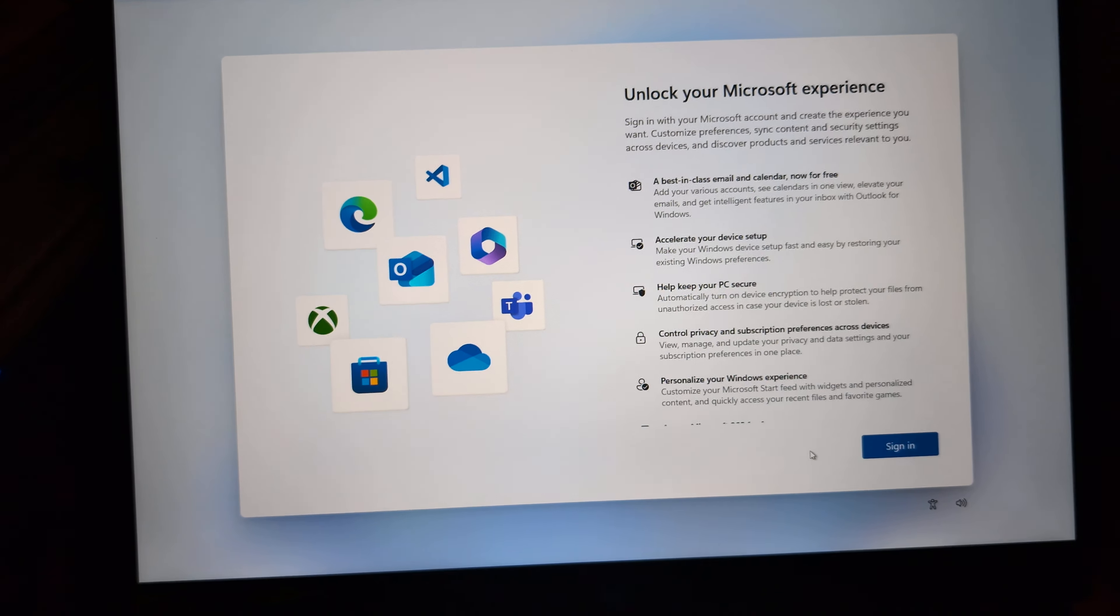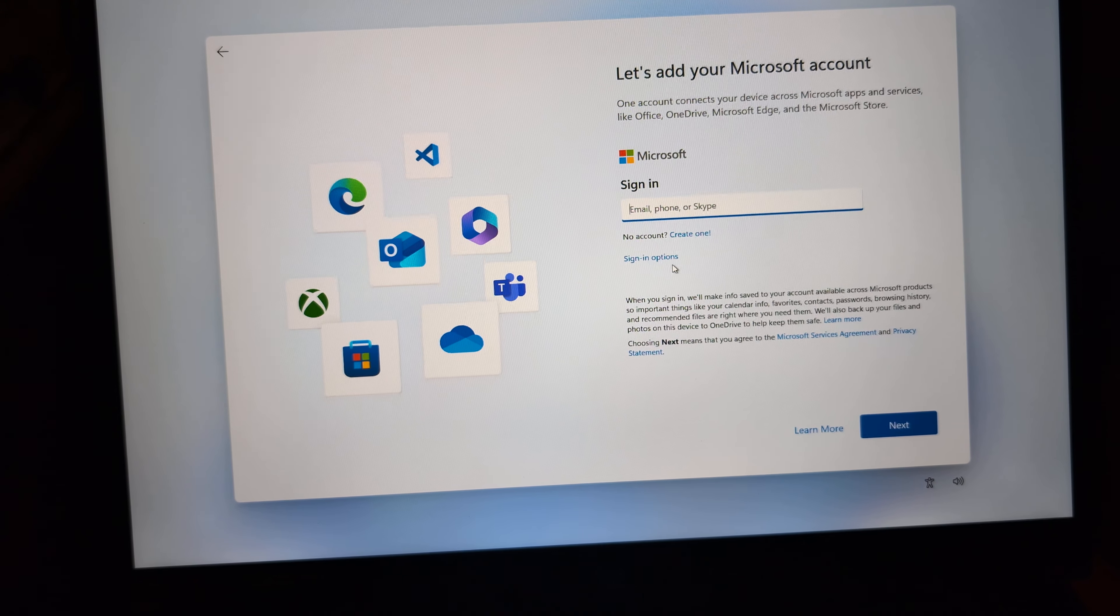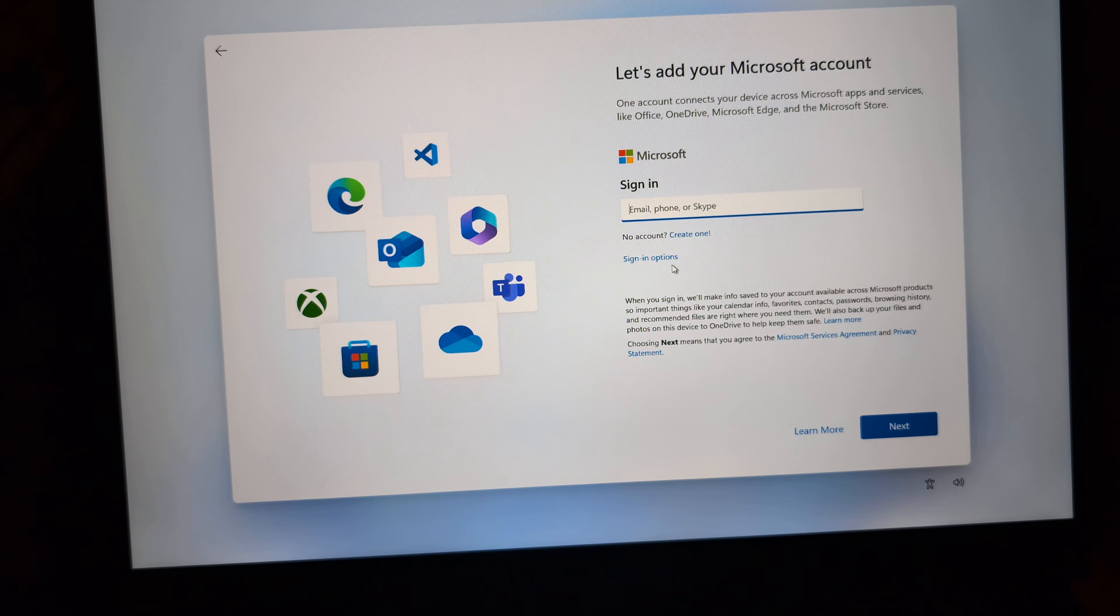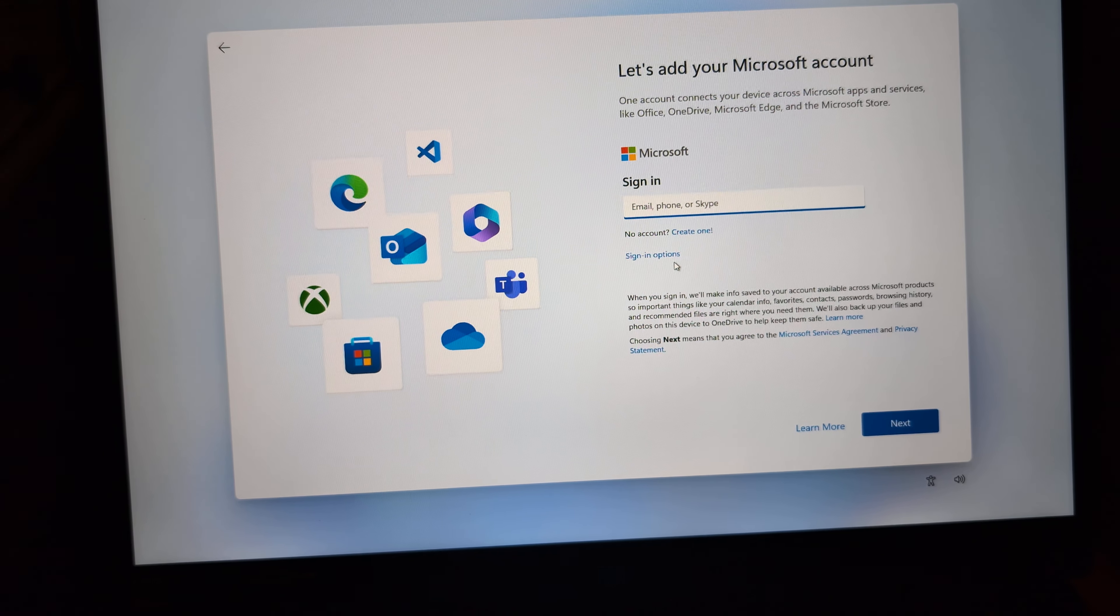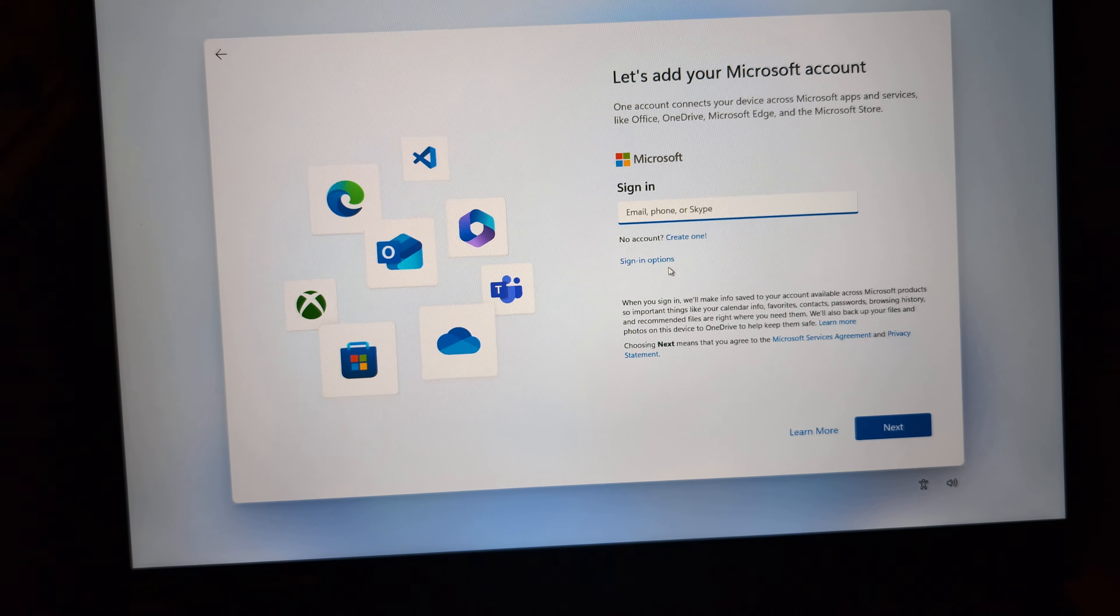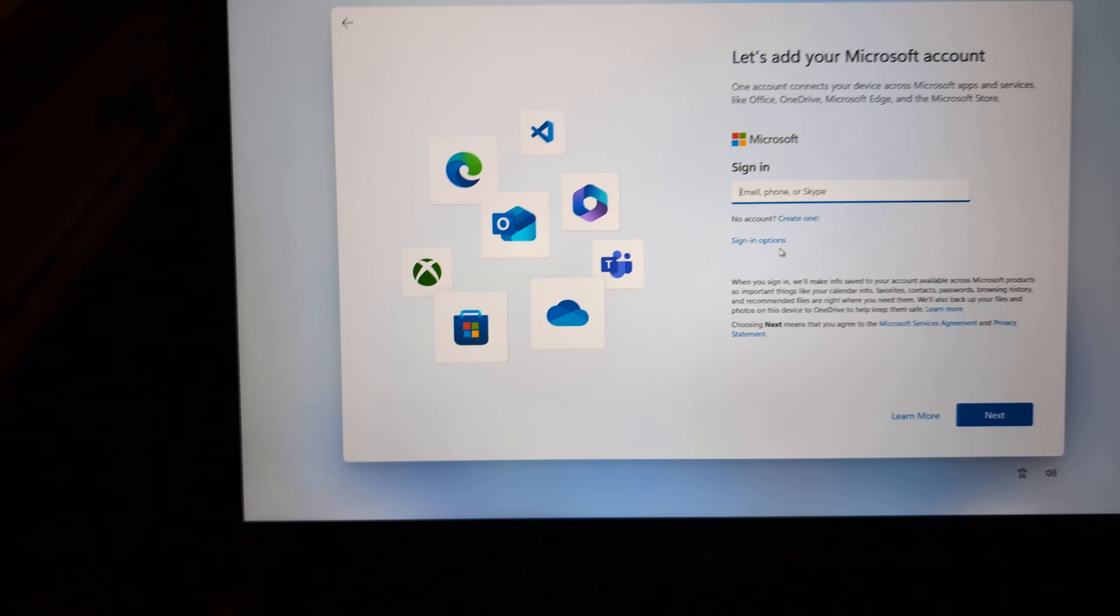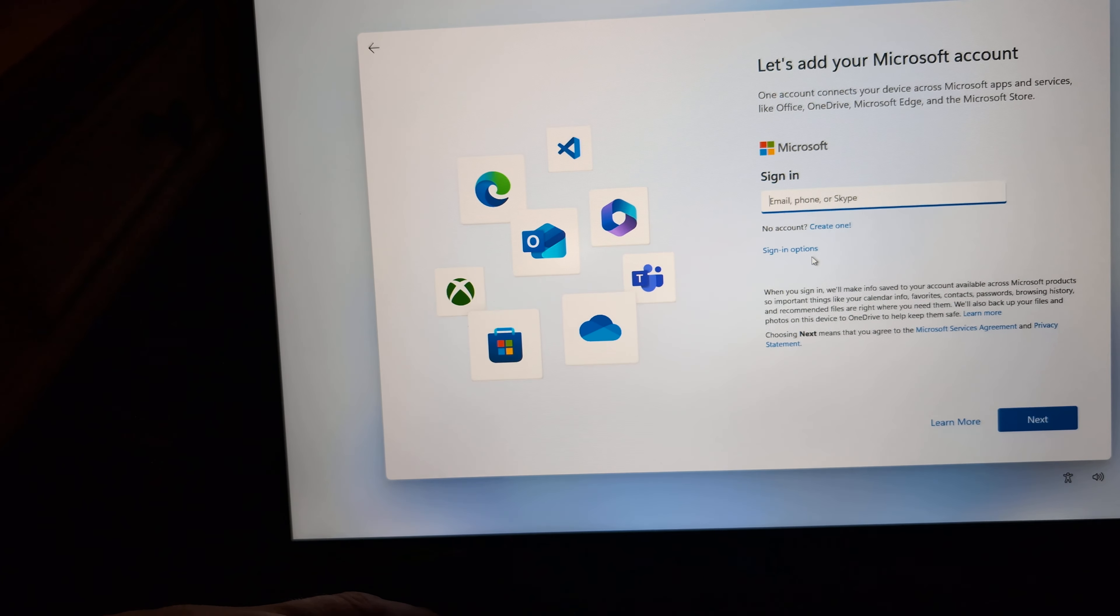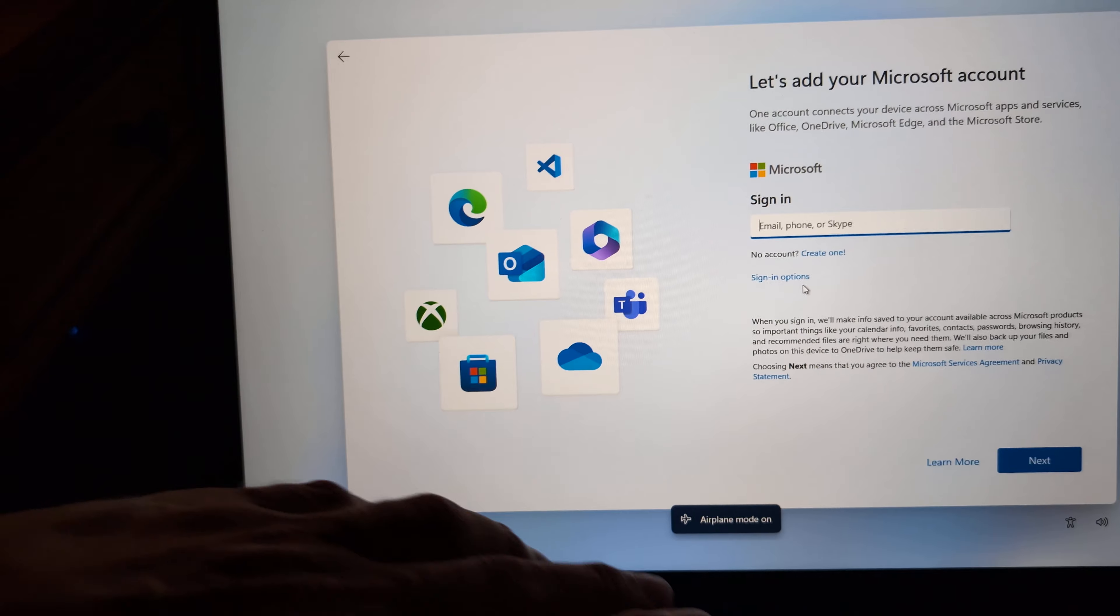All right. So it looks like this command no longer works. As it is still asking me and trying to force me into a Microsoft account. So this command is no longer working.